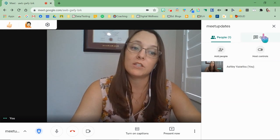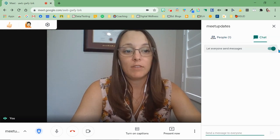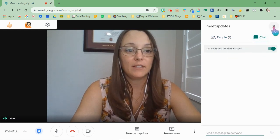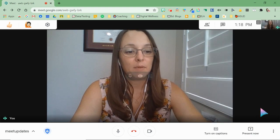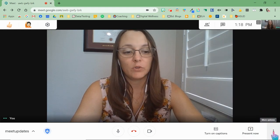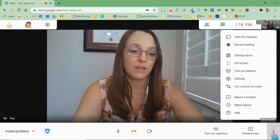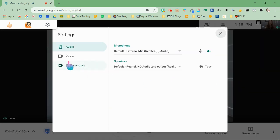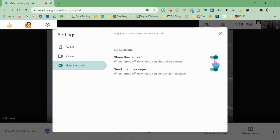If you click the chat button, you have the ability to toggle off just the chat from there. And finally, down at the bottom in the three dots, if you click that and go into the settings, you'll see that they've added a third button here called host controls, and you have the ability to turn on and off those features from there.